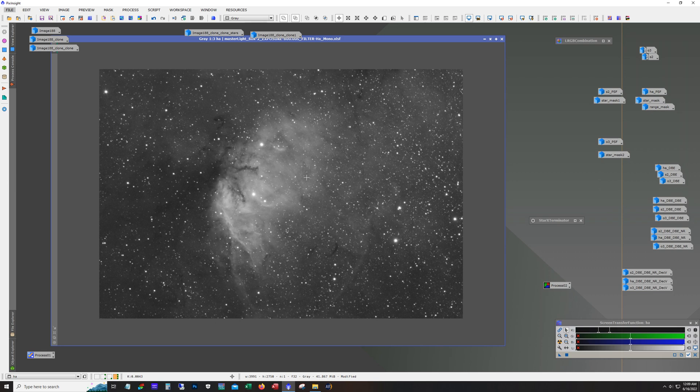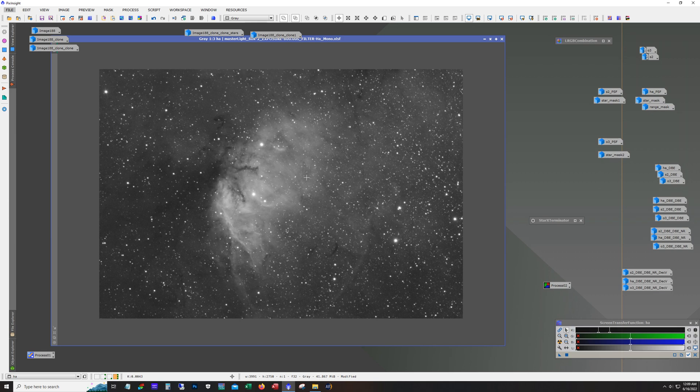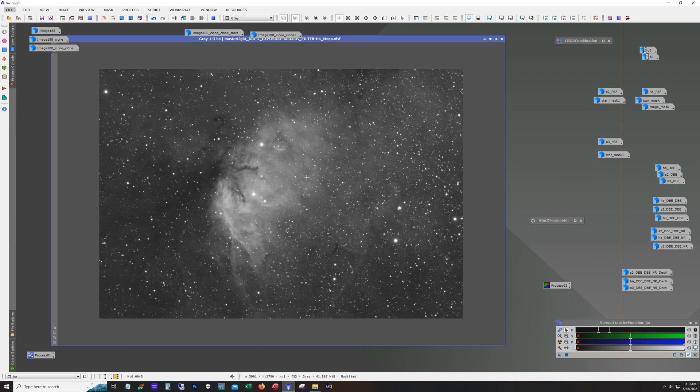The HA and S2 I got a little over nine hours, actually just shy of 10 hours on each, and the O3 was just five hours. The O3 I only took when the moon was either not out or it was less than 30 percent. As the moon got bigger I stuck with the HA and S2 because they're not as impacted as much as O3 when it comes to the moon.